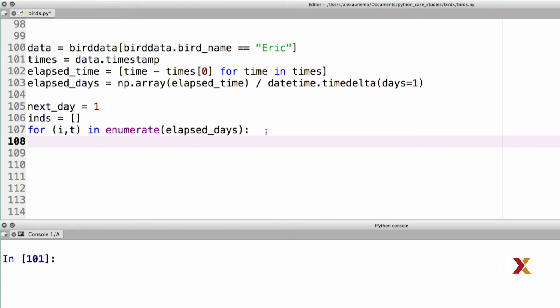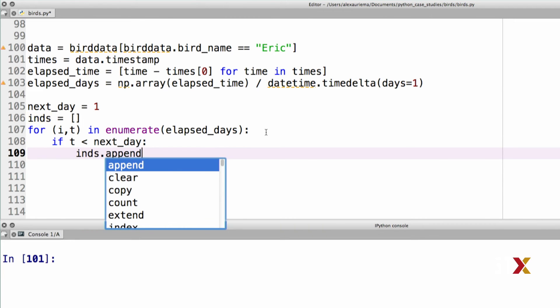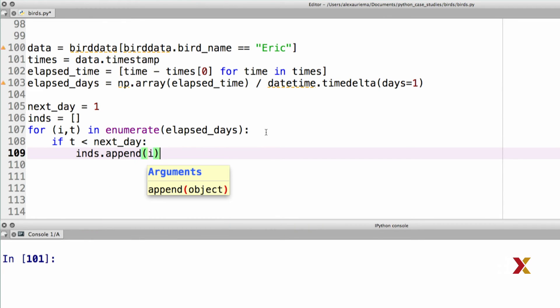What I want to be able to test is, have I hit the next day? If that hasn't happened, then I would like to keep collecting my indices, in this case represented by i, in my collection of indices called ints. So if t is less than next day, I can just add i, or append i, to my indices. So ints, append i.